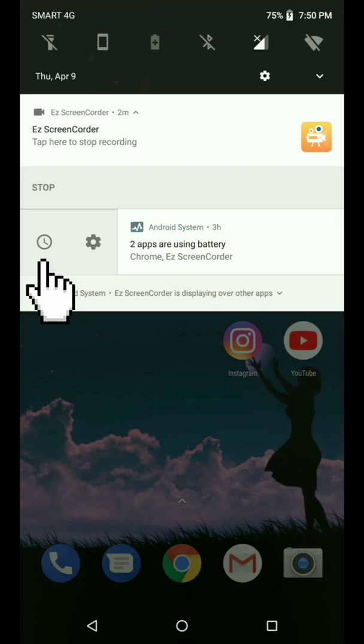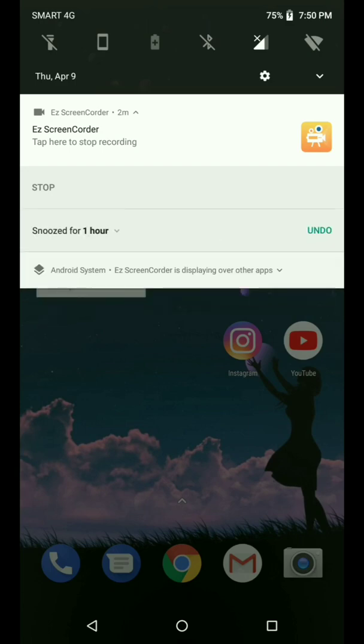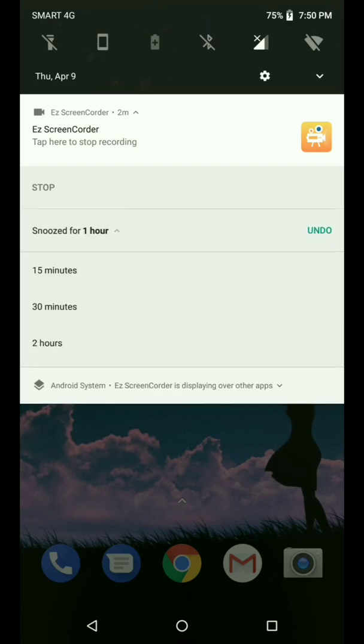It says you can snooze it for an hour, for 15 minutes, 30 minutes, 2 hours, but it will not go away. It will just stop the notification for an hour or 15 minutes but it will not go away.